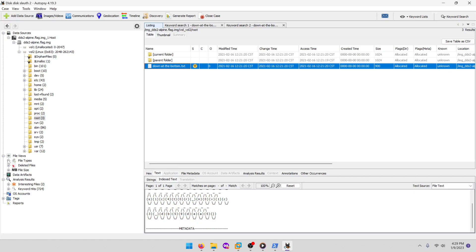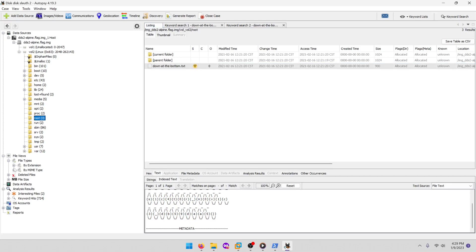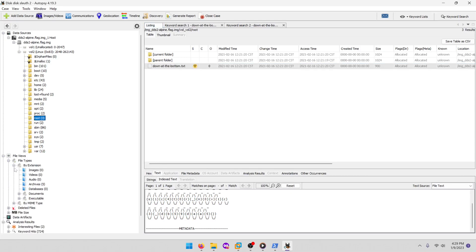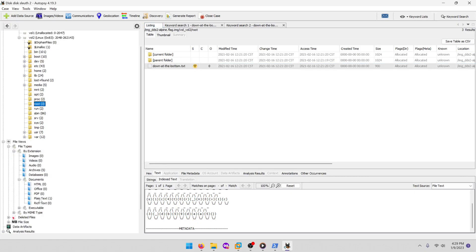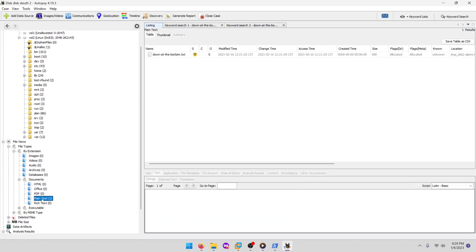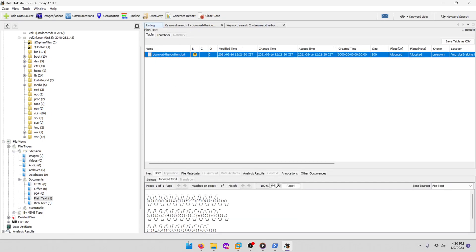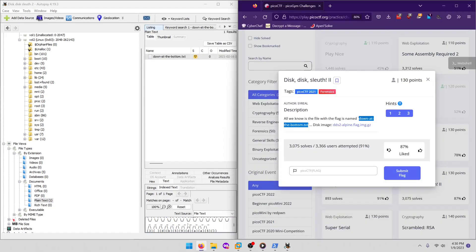And then one other spot I found it in was actually if you go to file types by extension and then you go to documents, and you see plain text here, it also extracts that file as well. Let's type that out.